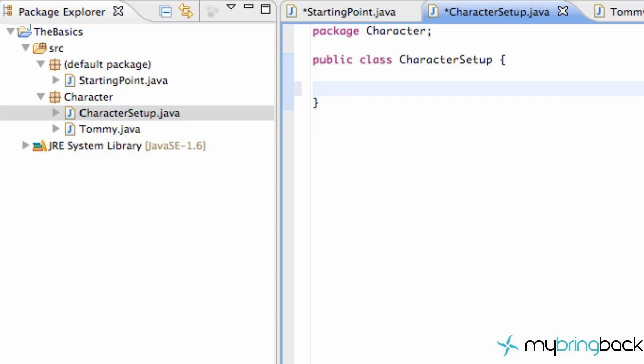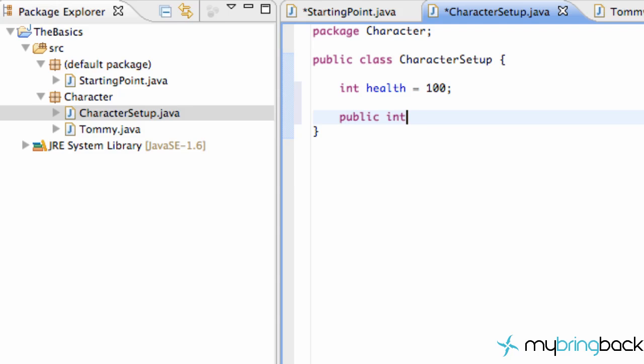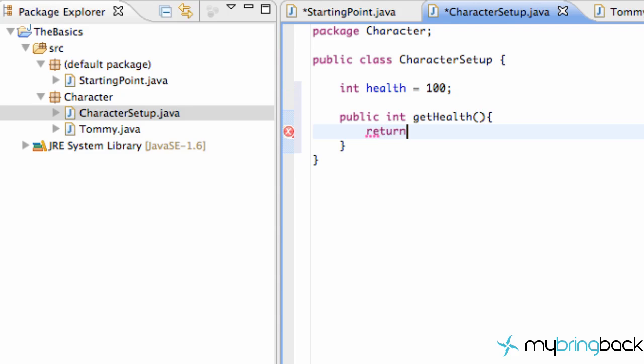Now what we're going to do is open our character setup here, and all we're going to do is create an int variable called health. We're going to set that equal to be 100 to start out with. And we're just going to create one method that's going to return the health for us. So we're just going to say public int get health, nothing within the parameter. And what's going to return is an int value. And we're just going to return our health. If I can spell. And there we go. Pretty simple, right?